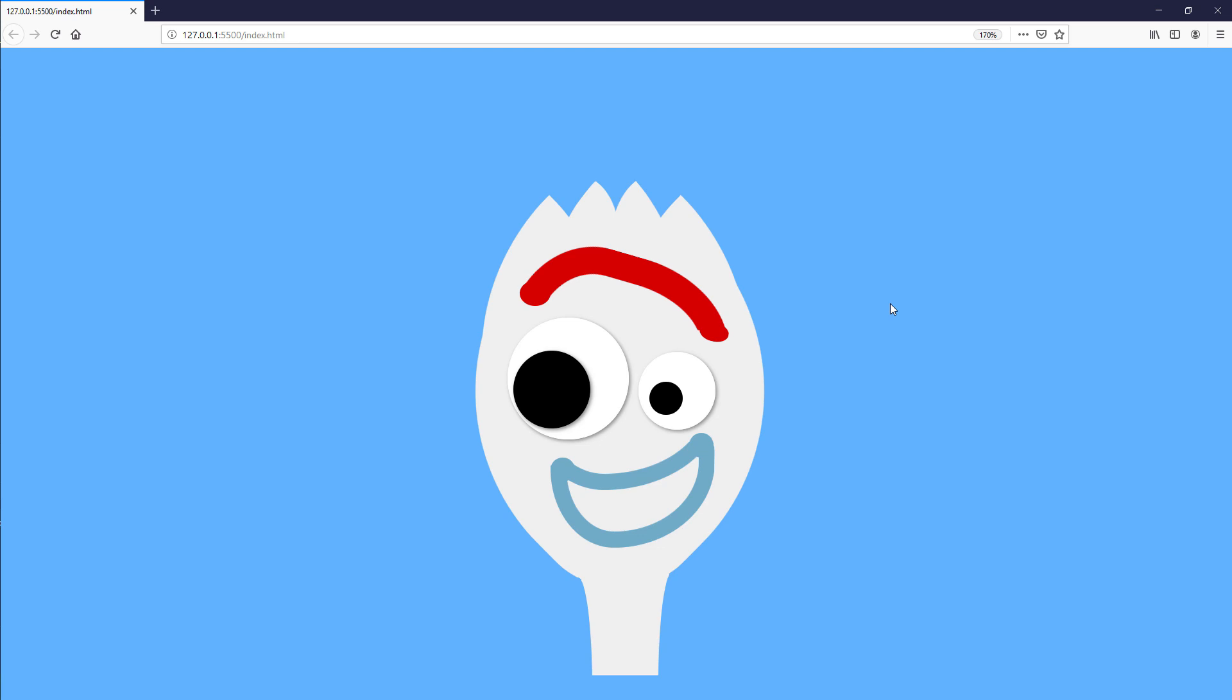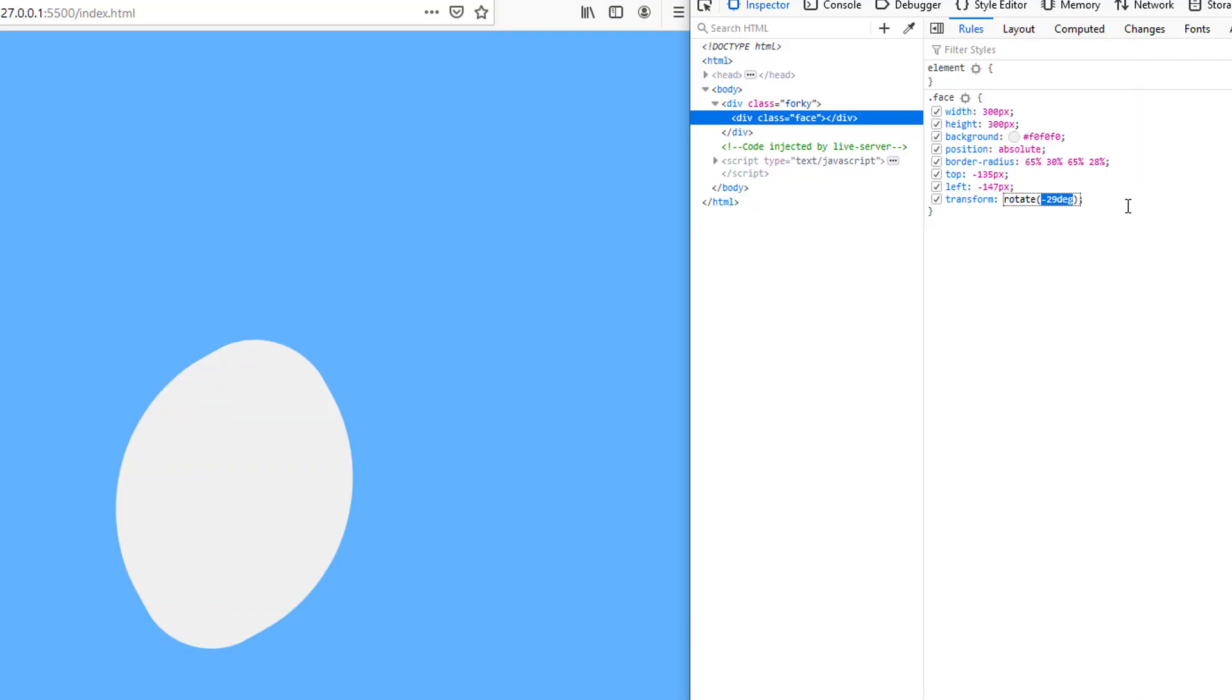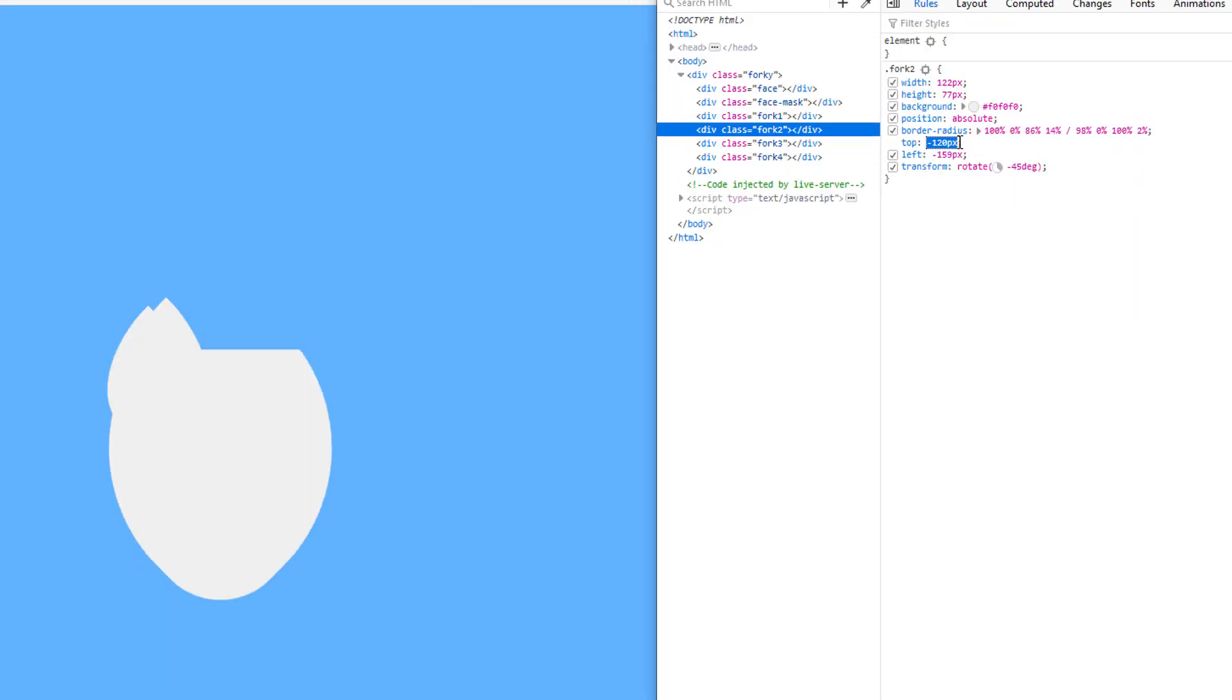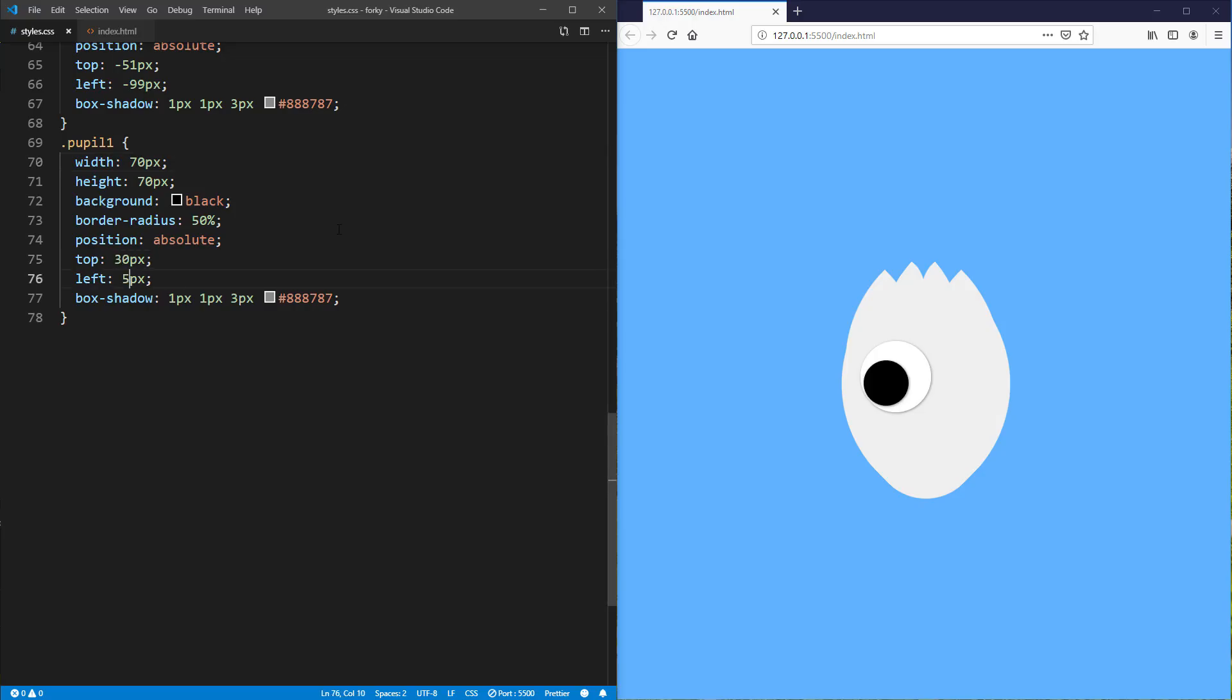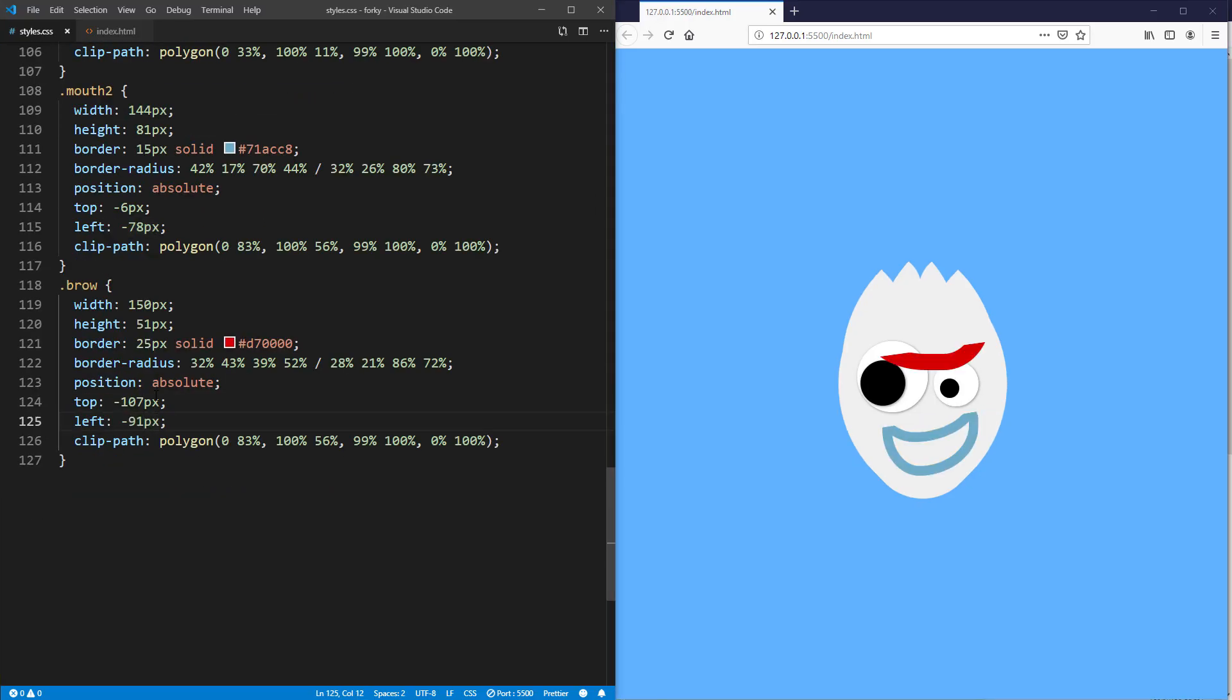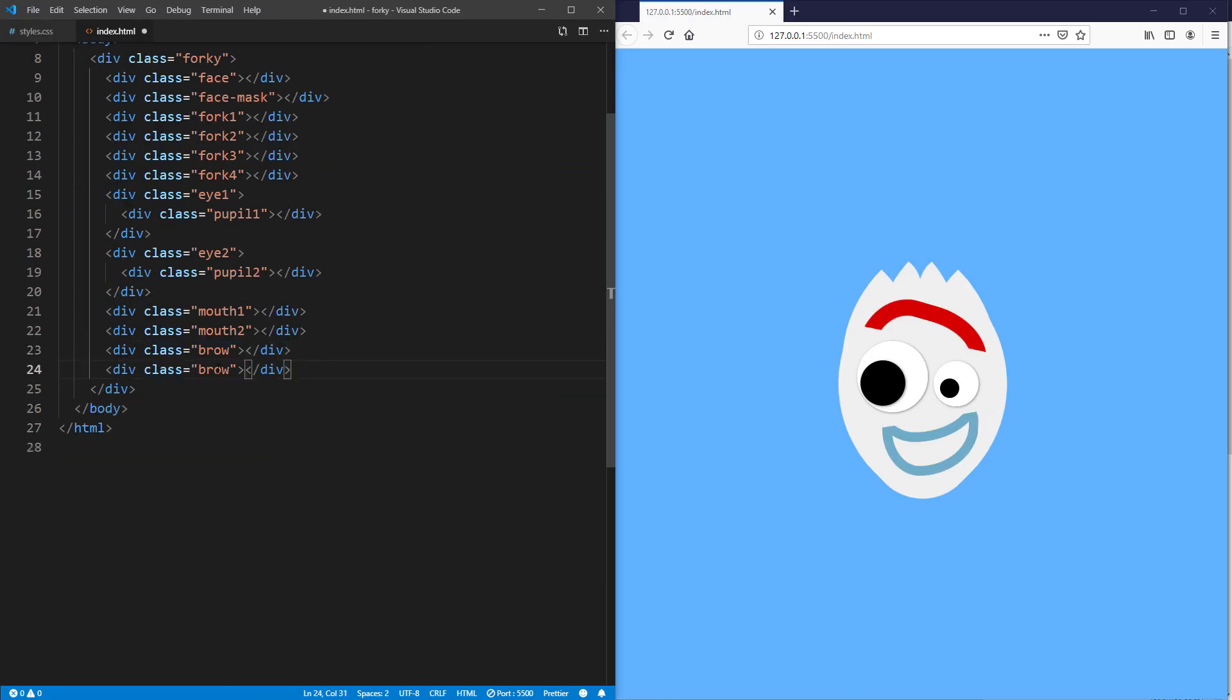Hello and welcome to Red Stapler channel. In this tutorial, we are going to show you the basics of how to use CSS to draw any image step-by-step from scratch in just a few minutes. Let's check it out.